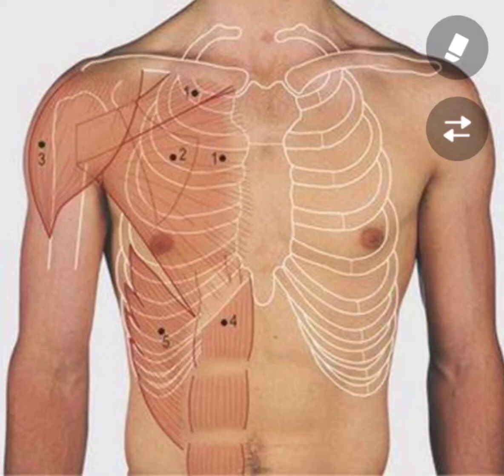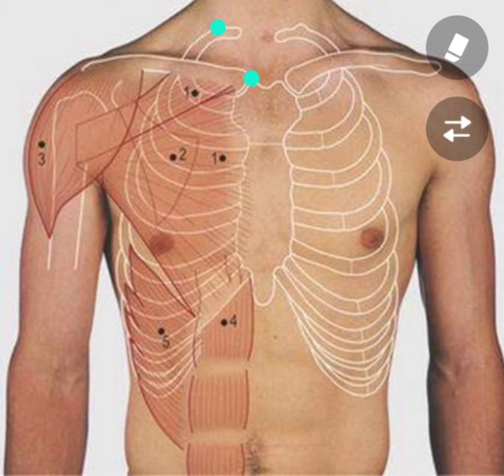I will show the surface marking of the anterior border of the lung. For that we need four points. The first point is about 2.5 cm above the right clavicle, at the midpoint between the middle one third and the external end of the clavicle. The second point is at the right sternoclavicular joint.